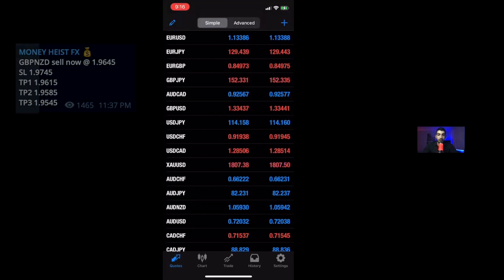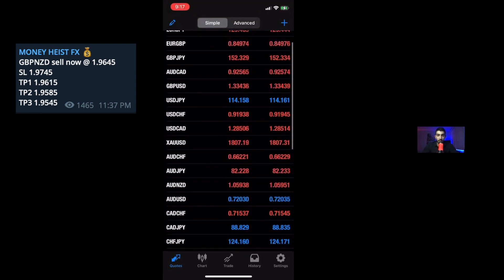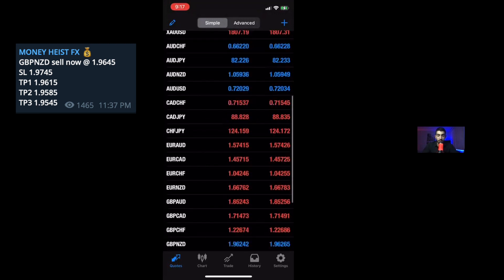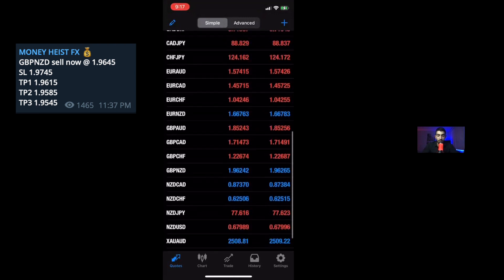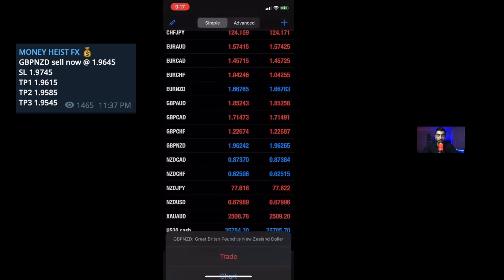Once you guys have that, you guys will receive a trade idea like this. Once you guys receive this idea, the first thing you guys want to do is to find your pair that you want to trade in — that's GBP/NZD, Great British Pound and New Zealand dollar. Once I find my GBP/NZD, I would click on it, and it has three options: trade, chart, and details.